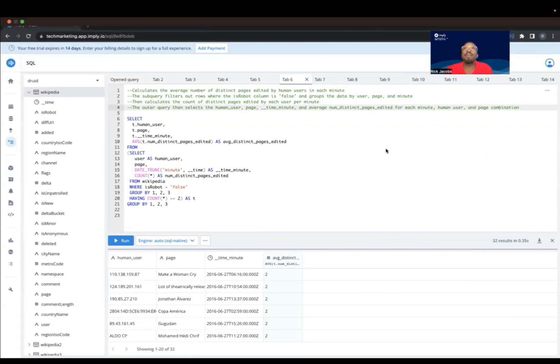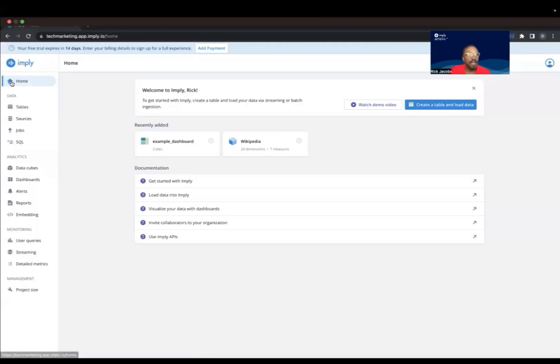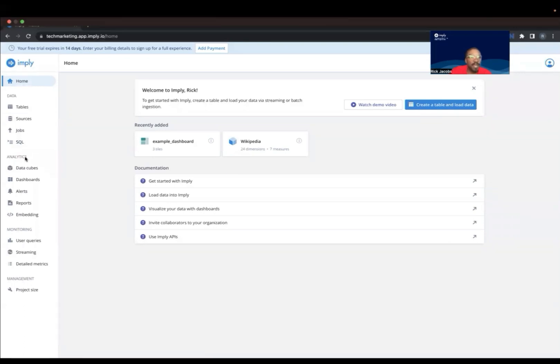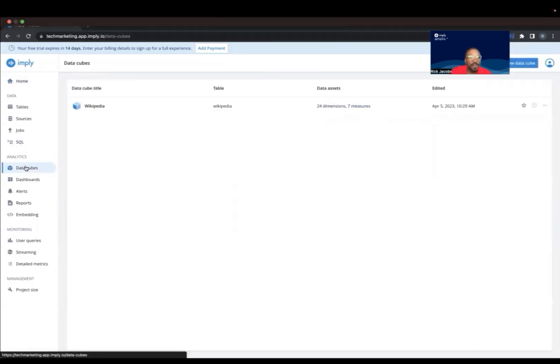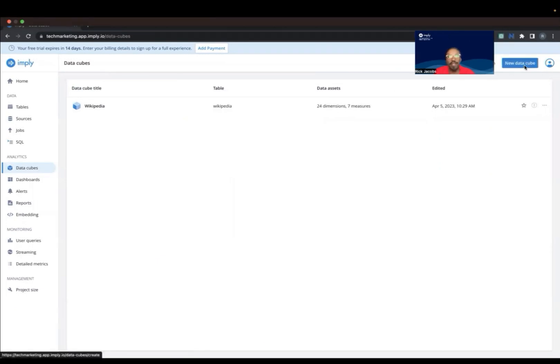Now let's create some visualizations in Imply Polaris using the Pivot service. So I'm going to go back to the home dashboard. Then I'm going to select DataCubes and then create new DataCube.